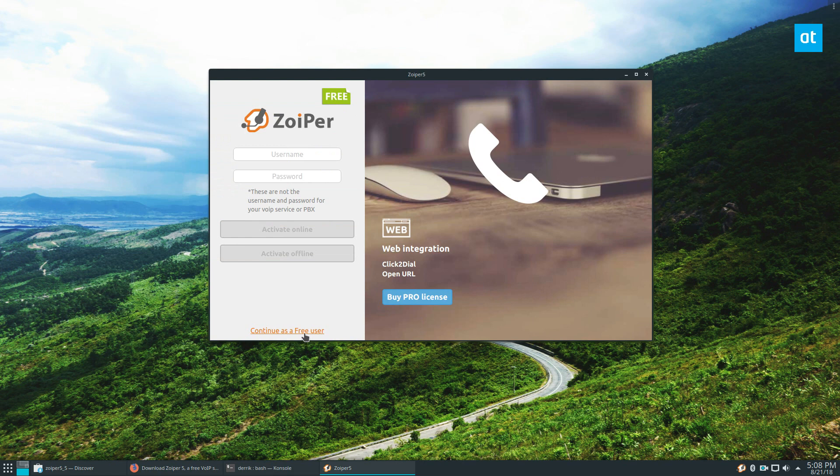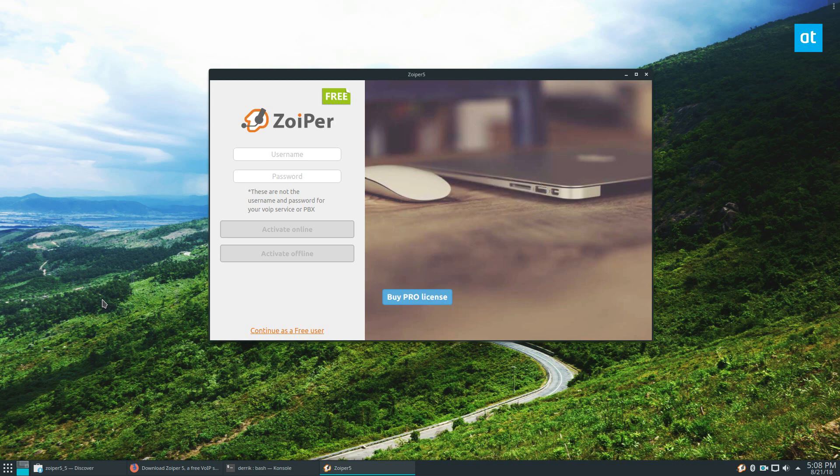And if you want to, you can just continue as a free user without that. But anyways guys, I hope you enjoyed this video on how to set up Zoiper on Linux.